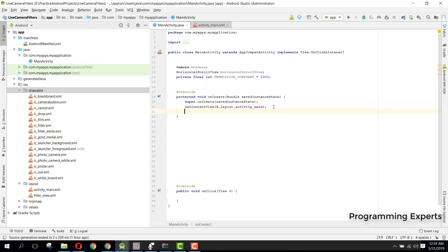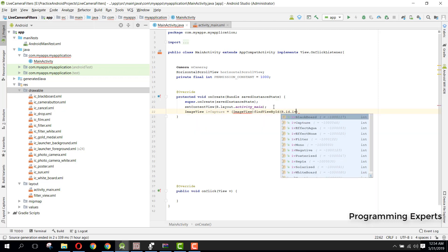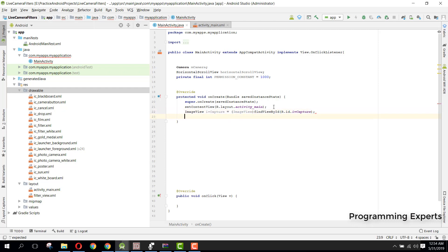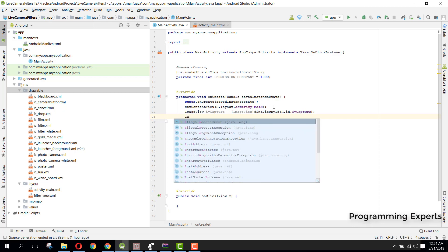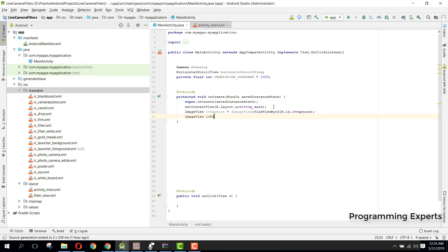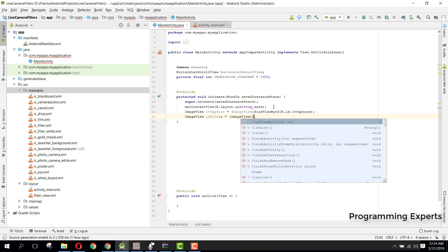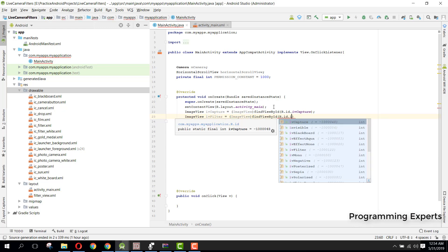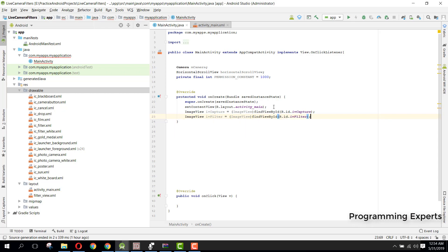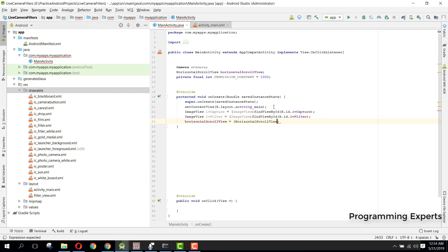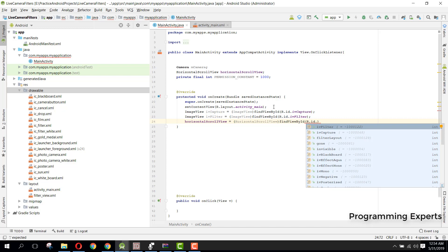Inside our setContentView, first we need an ImageView: iv_capture = (ImageView) findViewById(R.id.iv_capture). Then we will have another ImageView for the filter: iv_filter = (ImageView) findViewById(R.id.iv_filter). Then we initialize our HorizontalScrollView: horizontalScrollView = (HorizontalScrollView) findViewById(R.id.filter_layout).